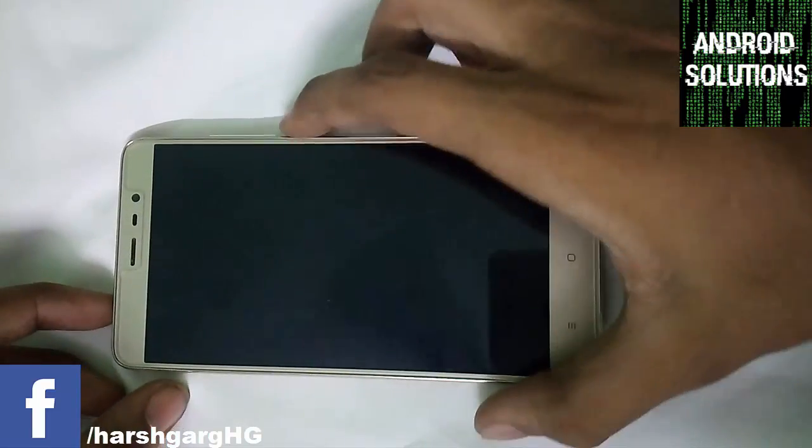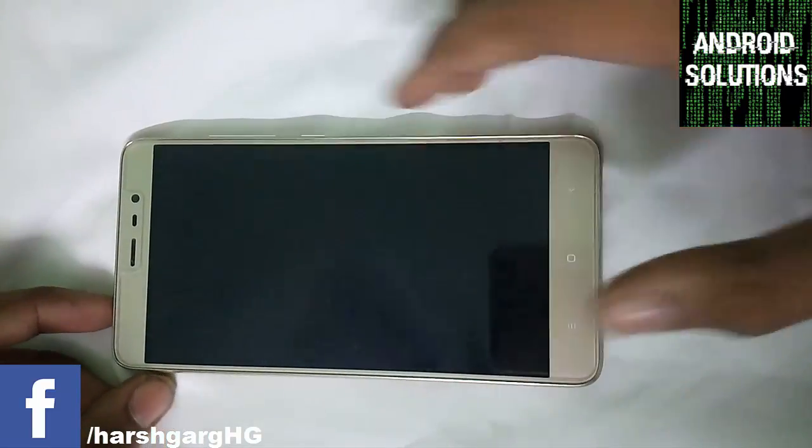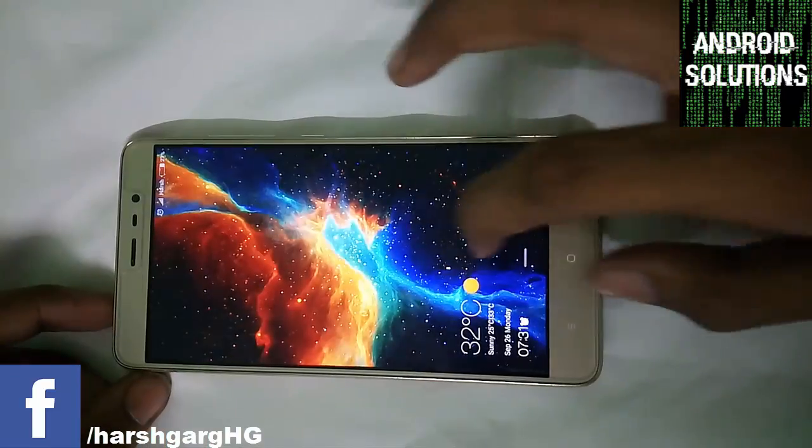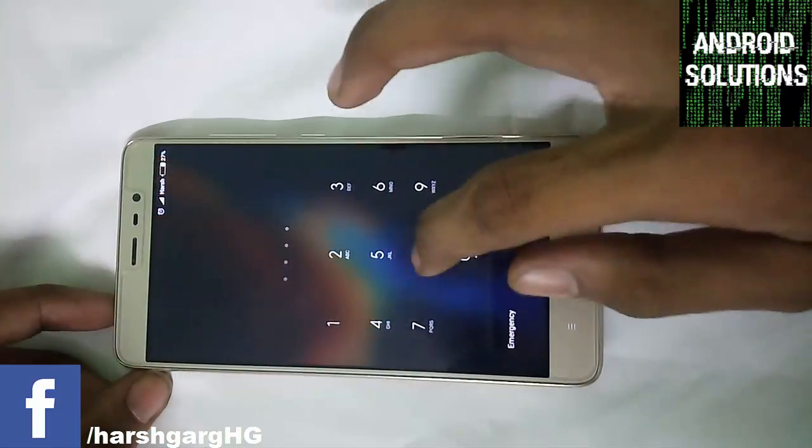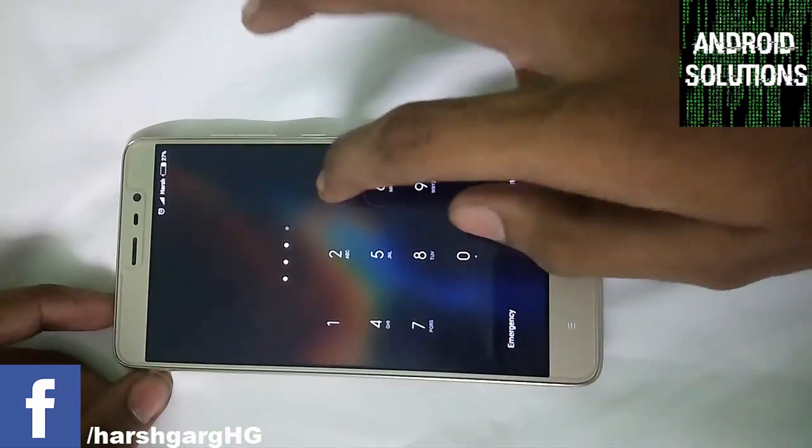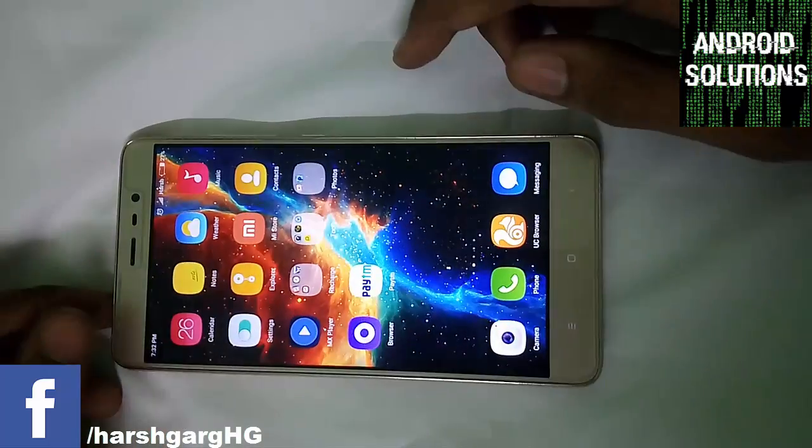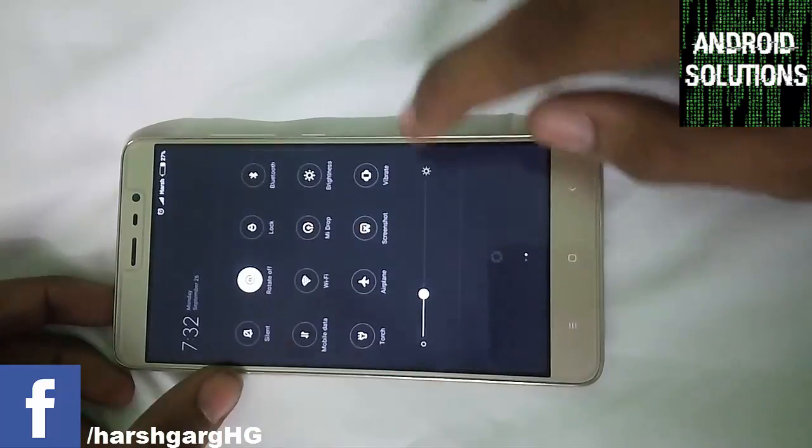Hello guys, Harsh here from Android Solutions. Today I am going to show you how you can install the Resurrection Remix Marshmallow in this Redmi Note 3.